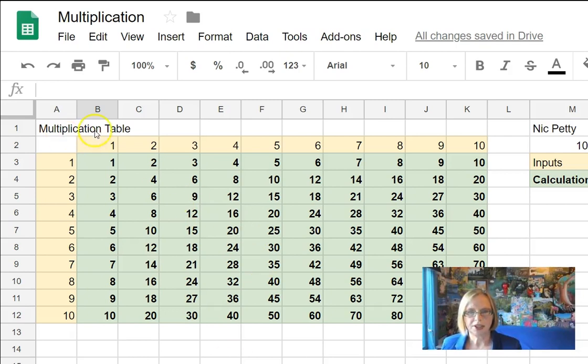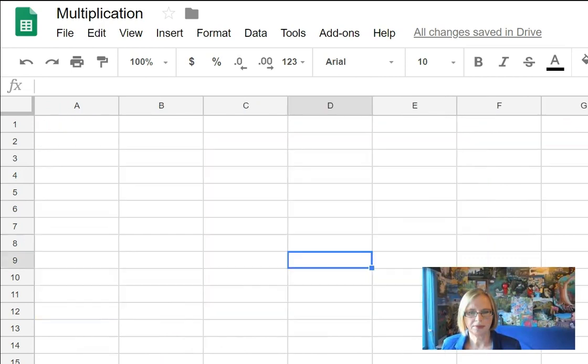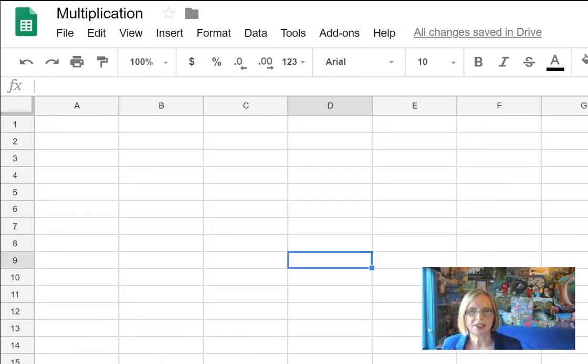So we're going to have a table, we'll have numbers down the side and across the top and in the center there'll be the calculations. So we'll start off we need to put some numbers across the top and down the side.